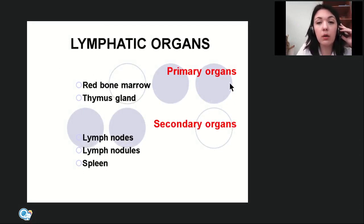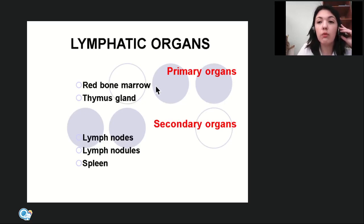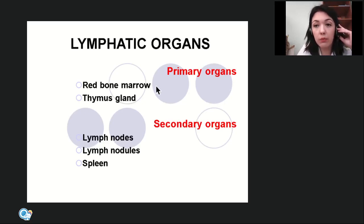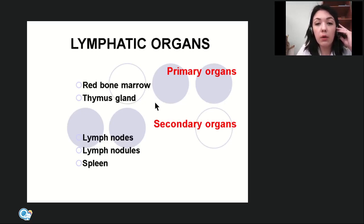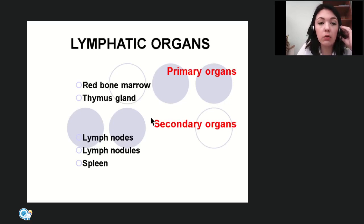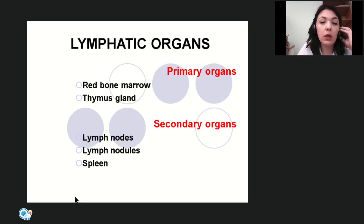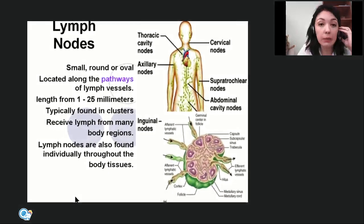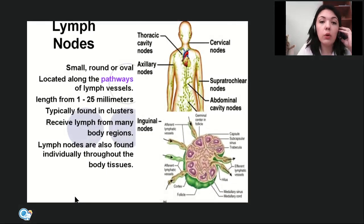Primary lymphoid organs are red bone marrow and thymus, where formation of lymphatic cells occurs. Secondary lymphoid organs — where maturation of lymphatic cells occurs — are lymph nodes, lymph nodules, and the spleen.